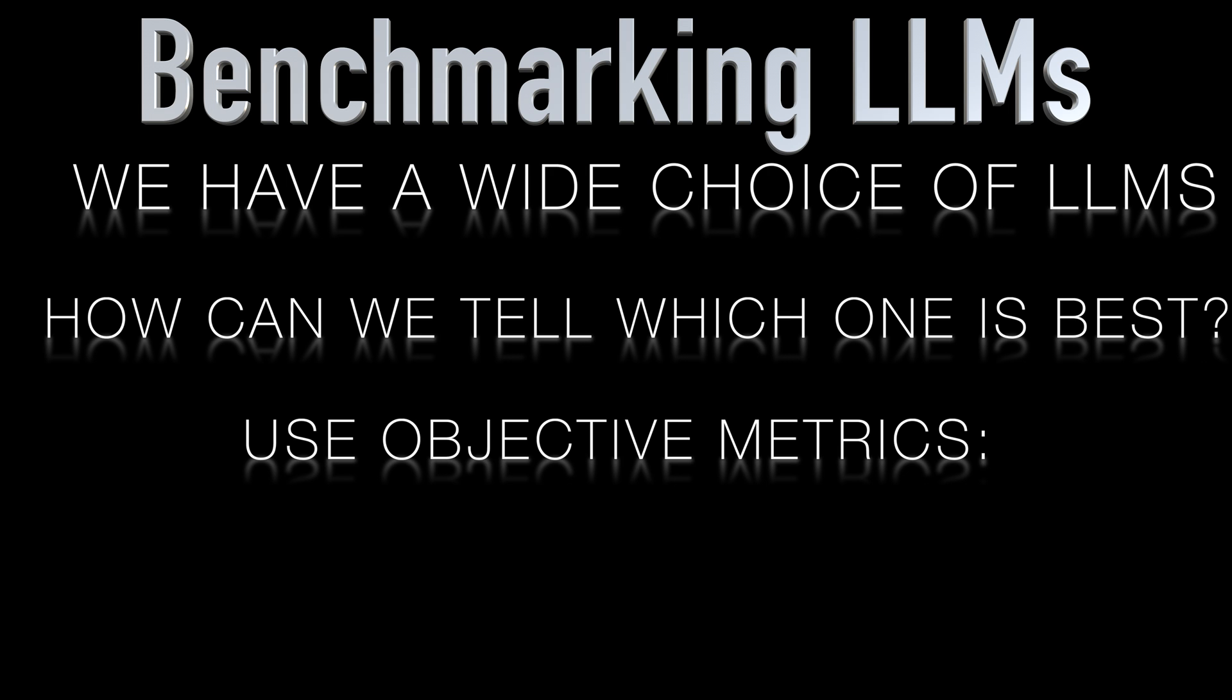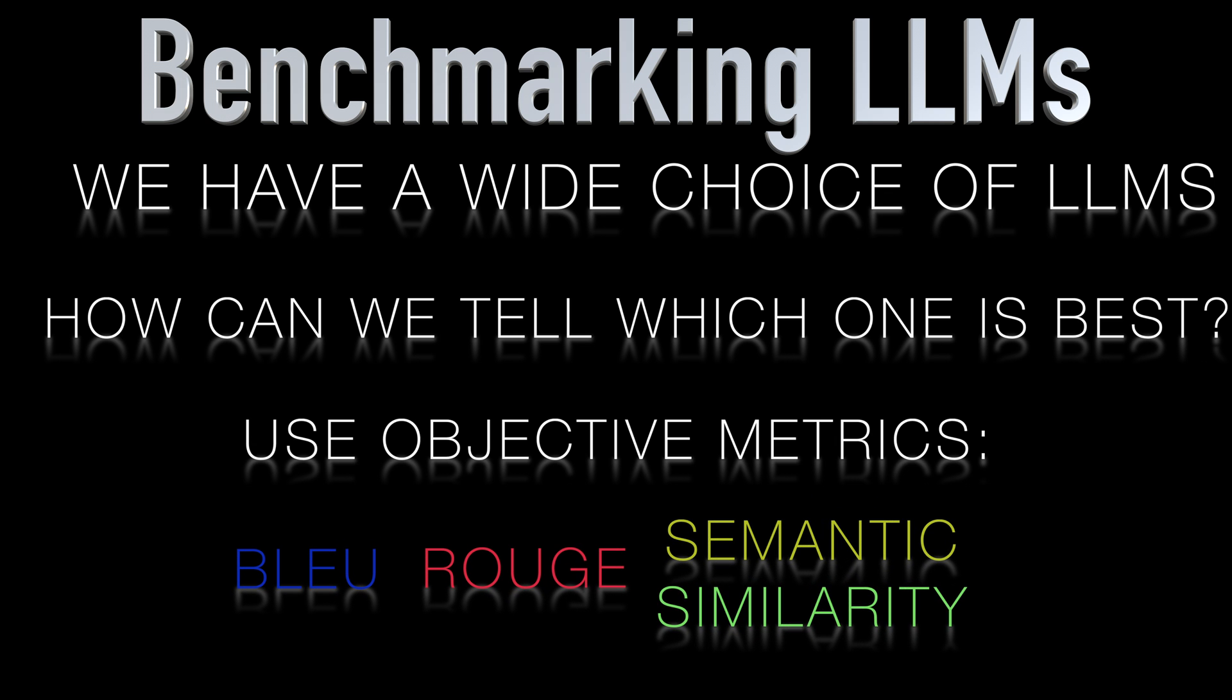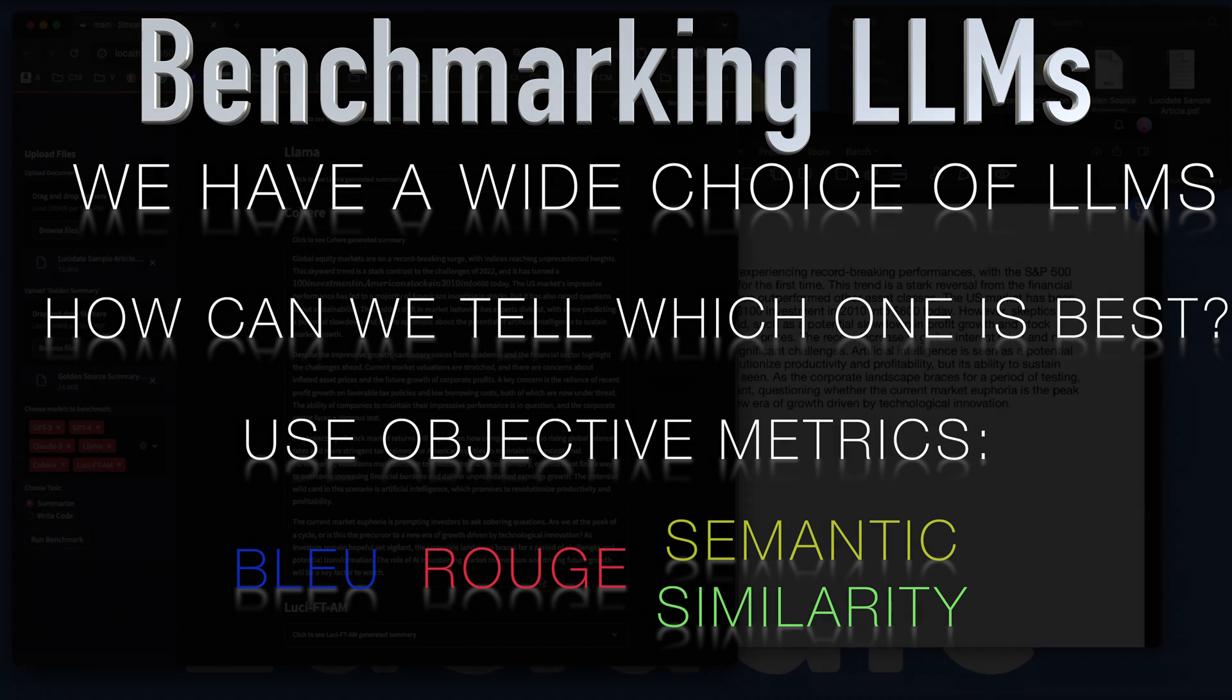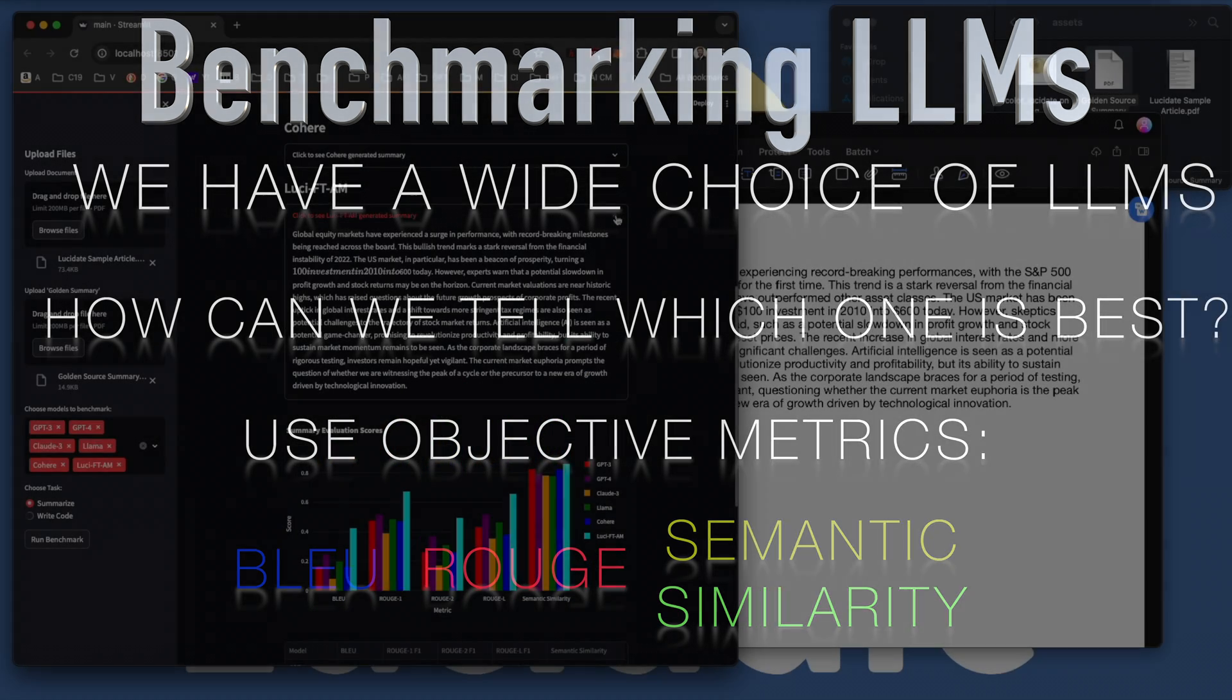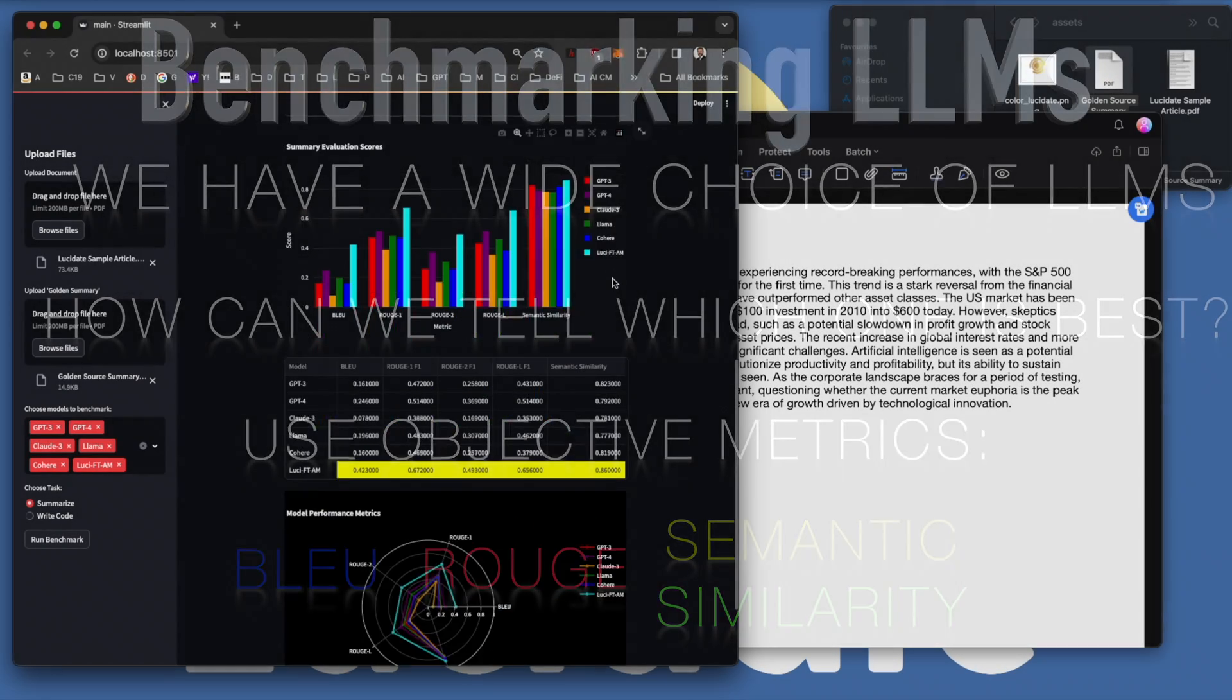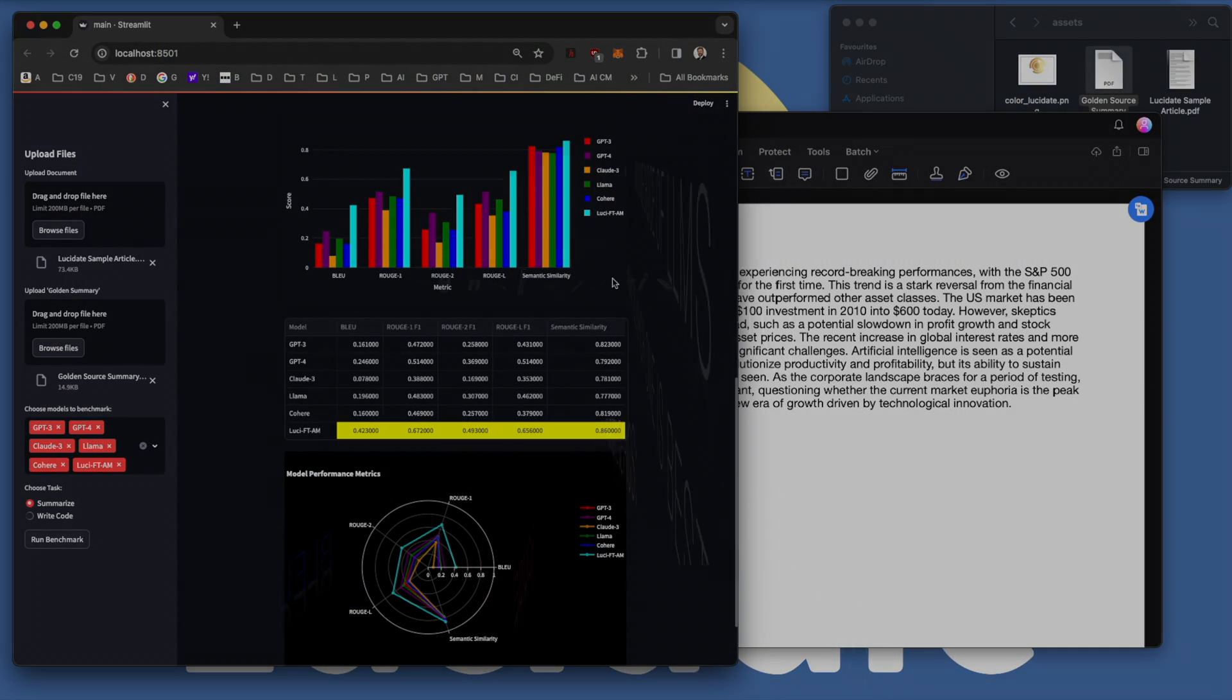These metrics are called Blue, Rouge and Semantic Similarity. We'll show an application that can compare different LLMs and generate a league table that ranks each model from best to worst.